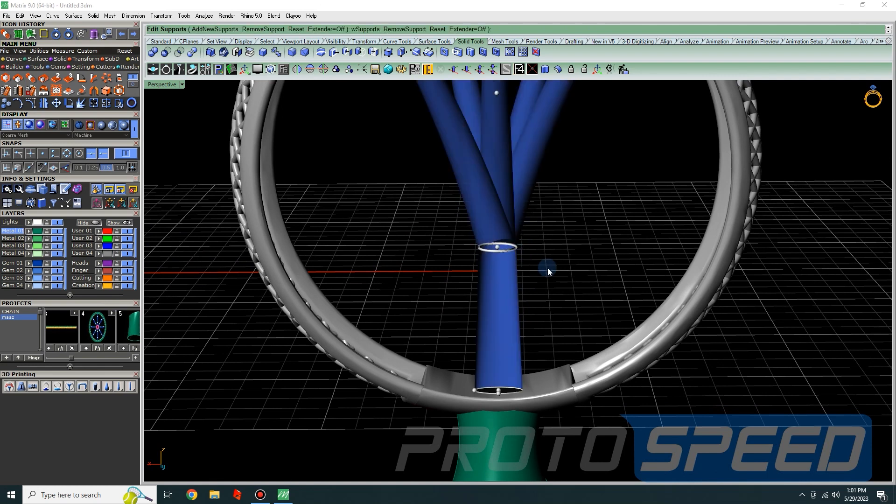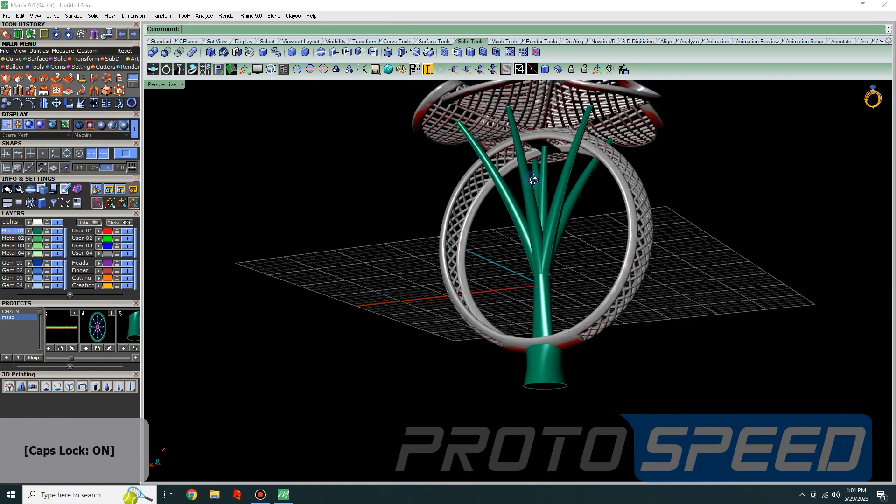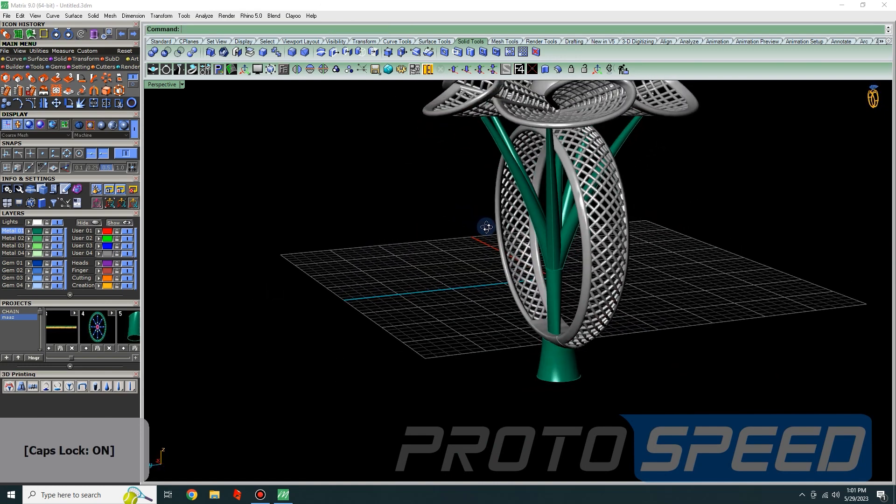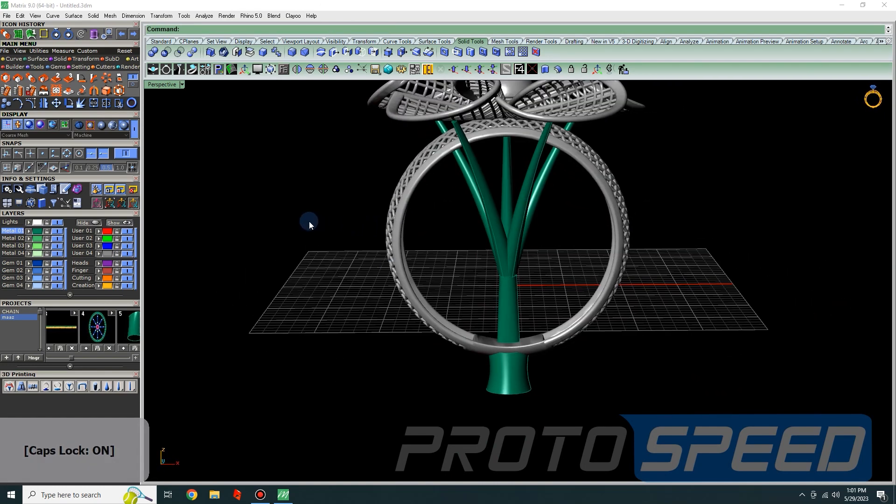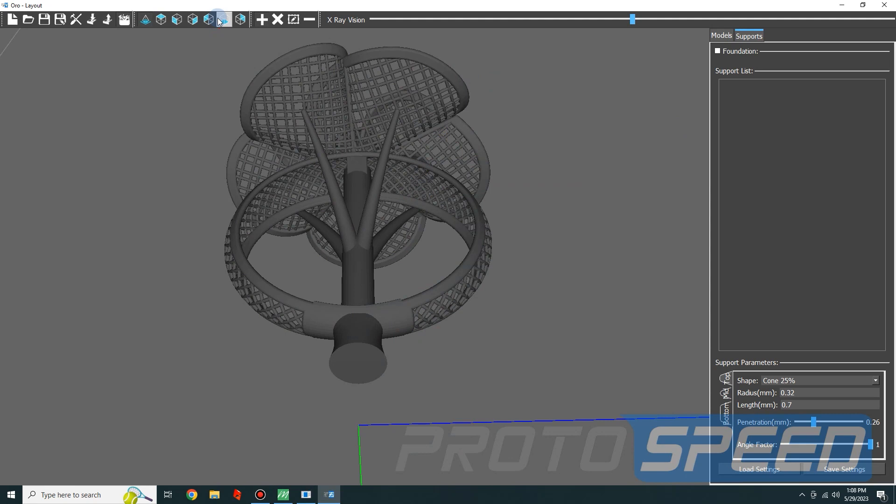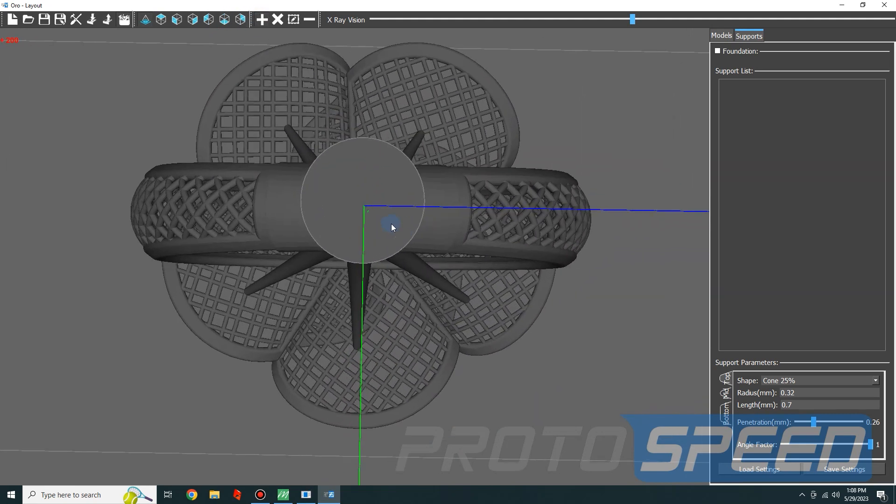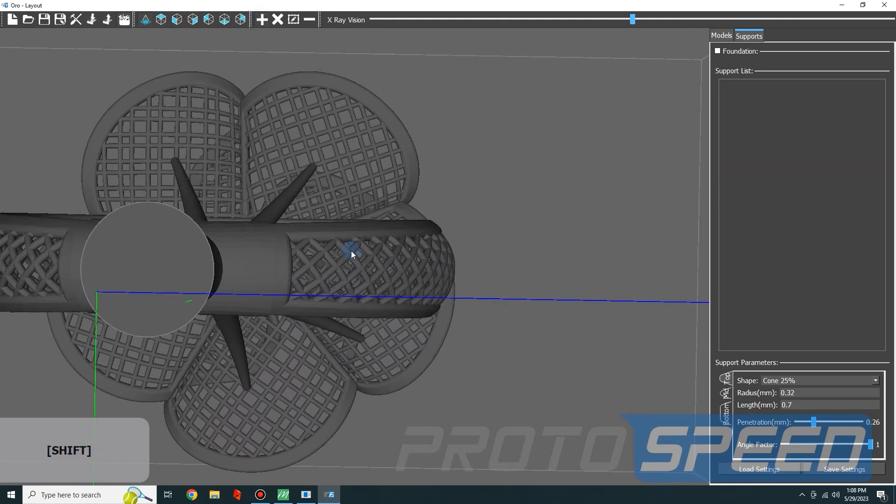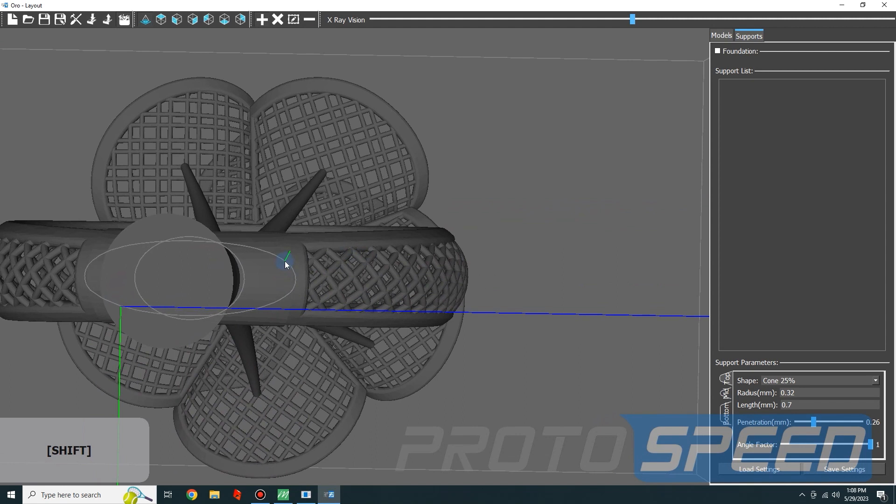We are almost done now. After making the tree, either we can use the belt support function for straight supports, or we can use Proto Slicer by Protospeed to load the ring into the Proto Slicer. And from here we are going to start.